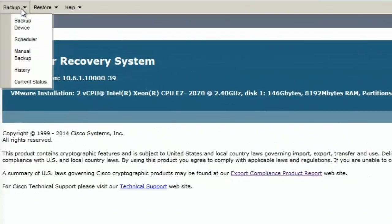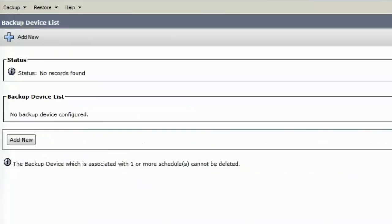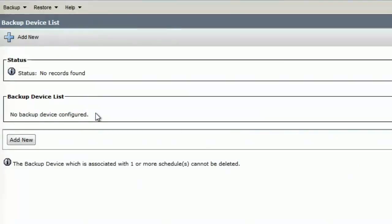I'll go to the first option backup and click on backup device. It says no backup device is configured. I'll need to configure a backup device in order to take a successful backup with UCCX. So let's go ahead and configure a backup device.